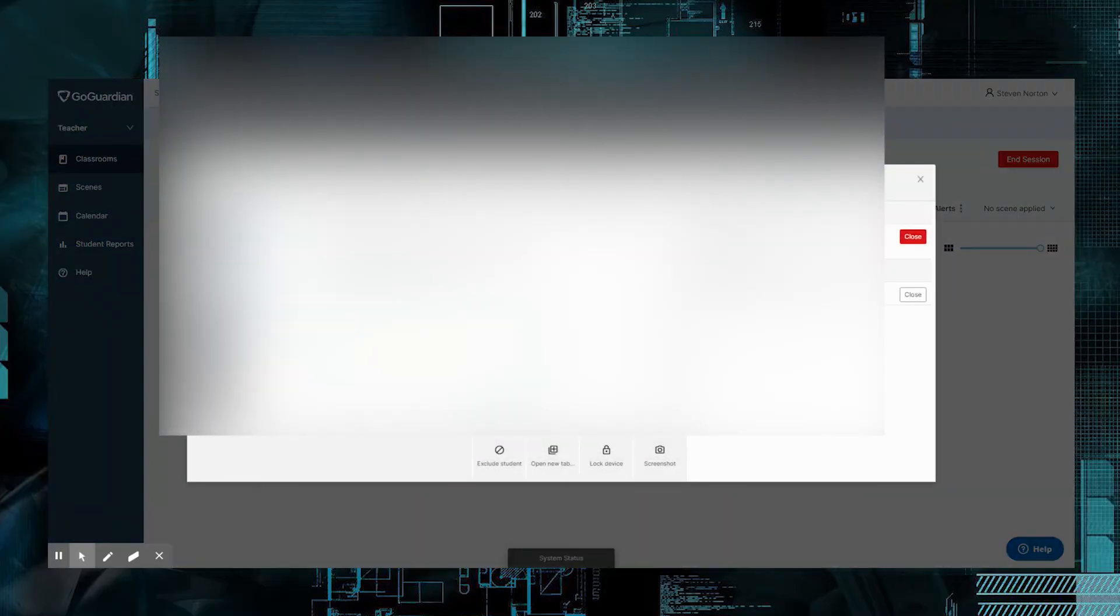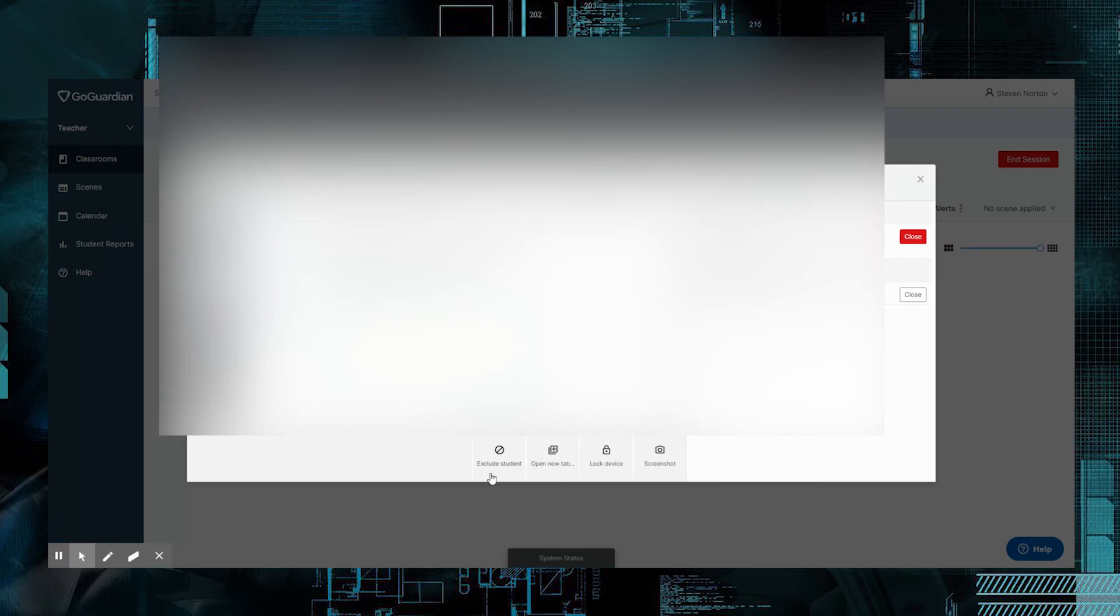Obviously, we can't see what they're doing, because I've got it blocked off. That's okay. I don't need to show you what I want to show you is right down here. You can exclude students. So, if you need to kick that kid out of this class, or if this kid's not doing what he's supposed to be, you can quickly kick them out.